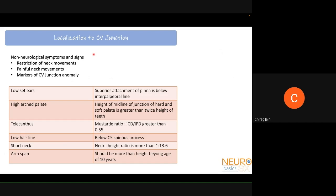Features that help localize to the cranial vertebral junction include both non-neurological and neurological symptoms. Important signs include restriction of neck movements — particularly rotation — and painful neck movements. Markers of CV junction anomaly include low set ears, high arched palate, telecanthus, low hairline, short neck, and an arm span less than height beyond the age of 10 years.